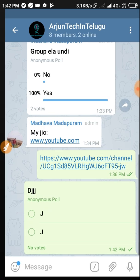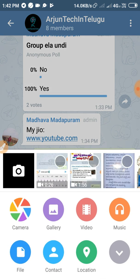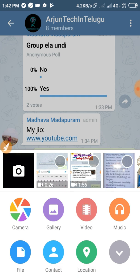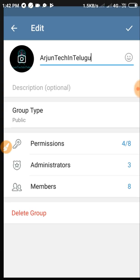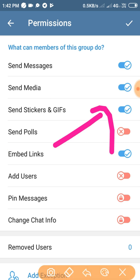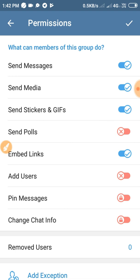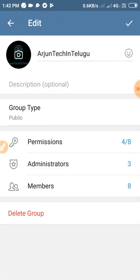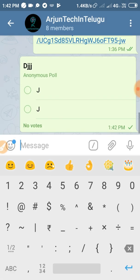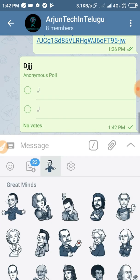We will click on the back button and click on the poll. There is no poll currently. We will click on the poll. Next, we will click on the admin loop. We will click on sending GIFs and stickers. We will click on the poll, then click on the link button. We will click on the back button.